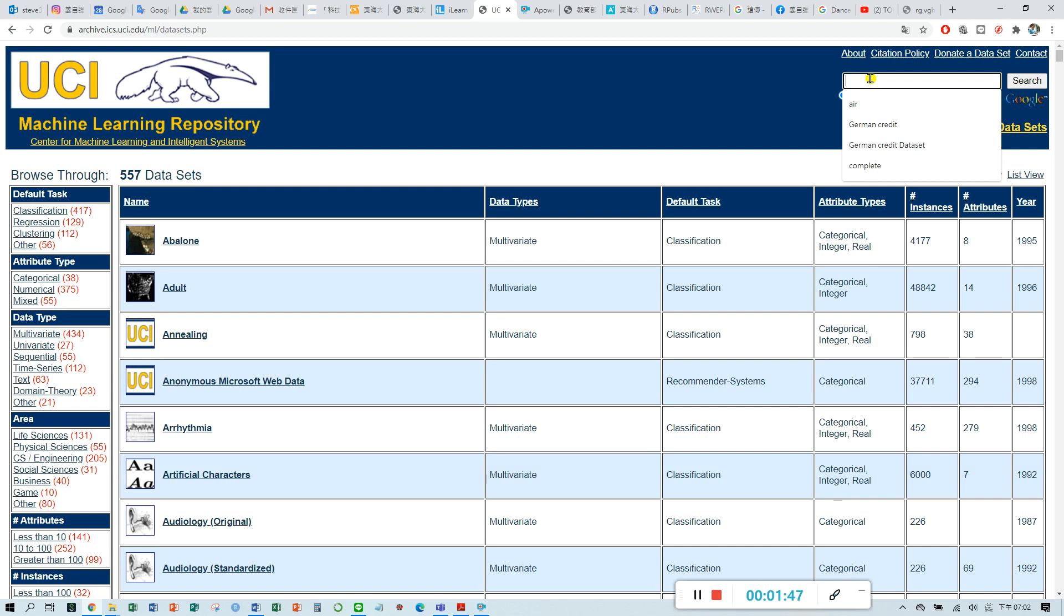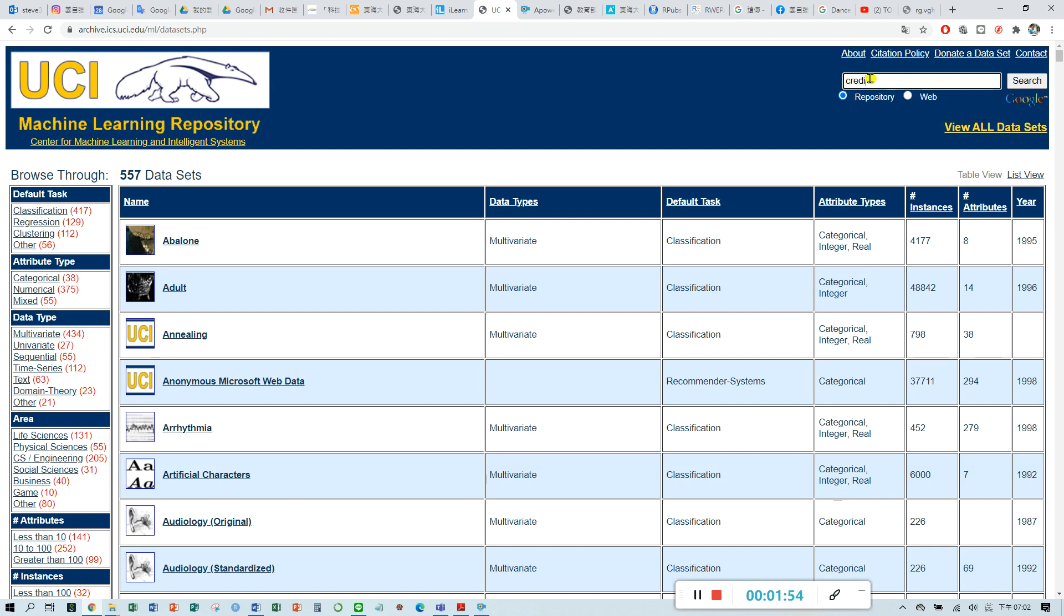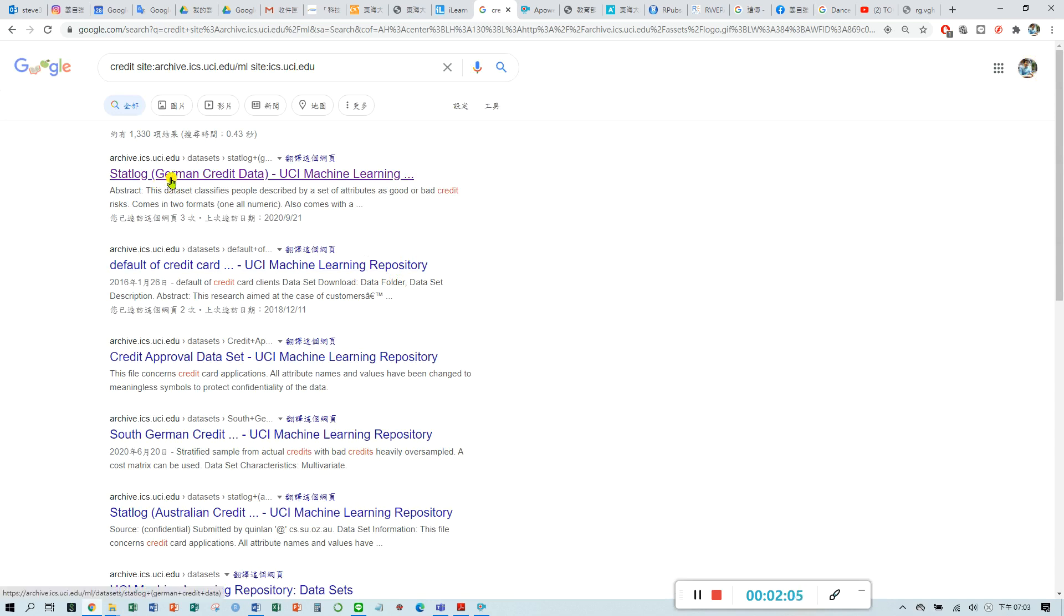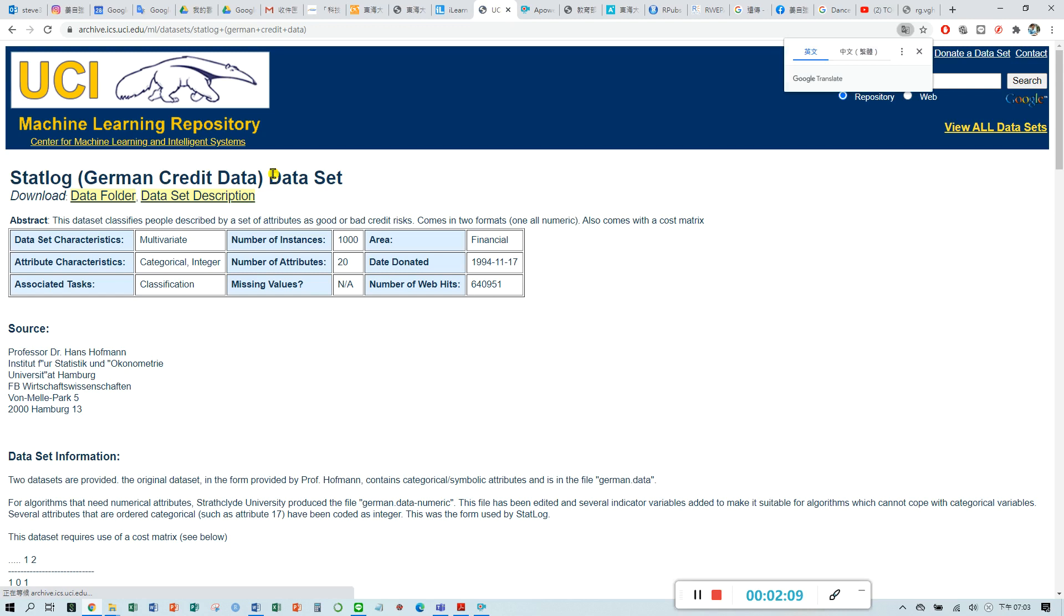You can type the keyword credit for search. You may find the first one, German credit data. So you may go to this website.